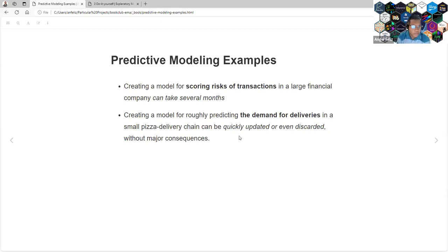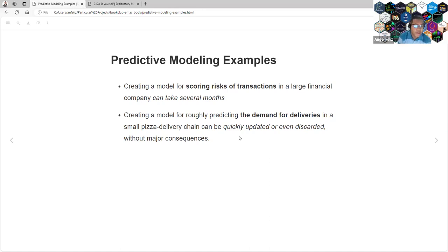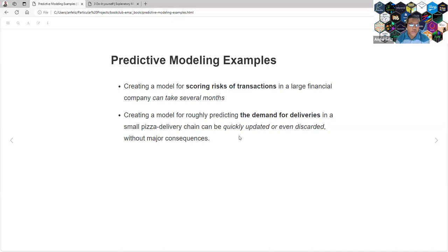We have some examples in the book. We can create a model for scoring the risk of a transaction in a large financial company. That can take several months because you have to know a lot of implications — what the model is doing, interpretation, to improve accuracy. Because if the model is not accurate enough, the company will lose money and many people can be affected. Also, you can create a model for predicting the demand of deliveries in a small pizza chain, and you can quickly update or even discard the model without major consequences. So when we are creating a model, we need to understand the implications of what we are doing.